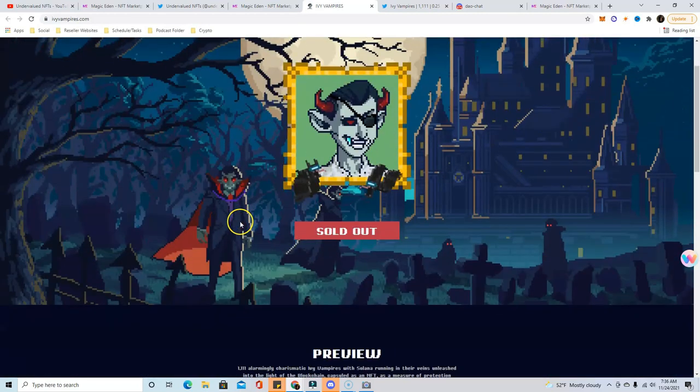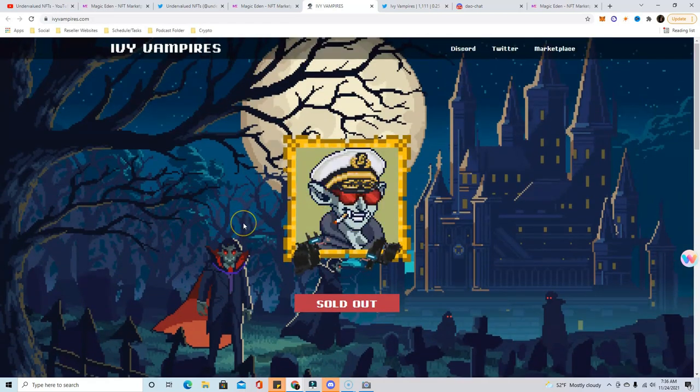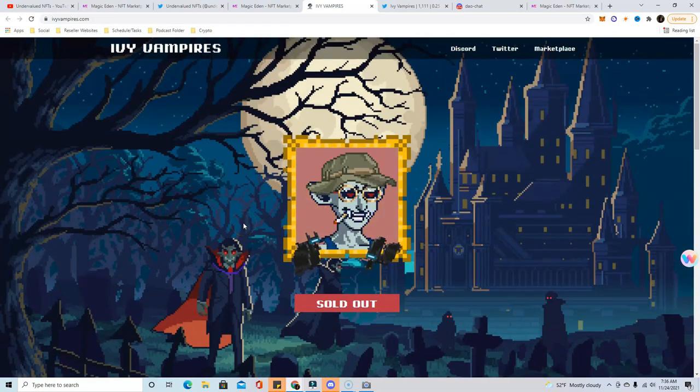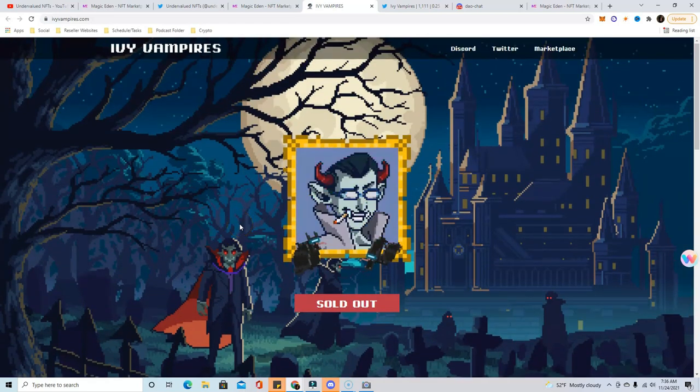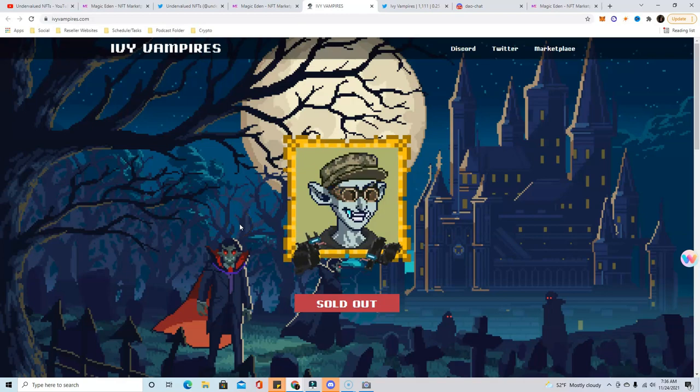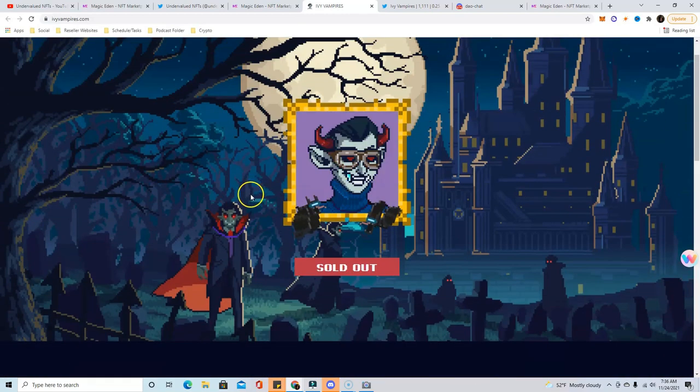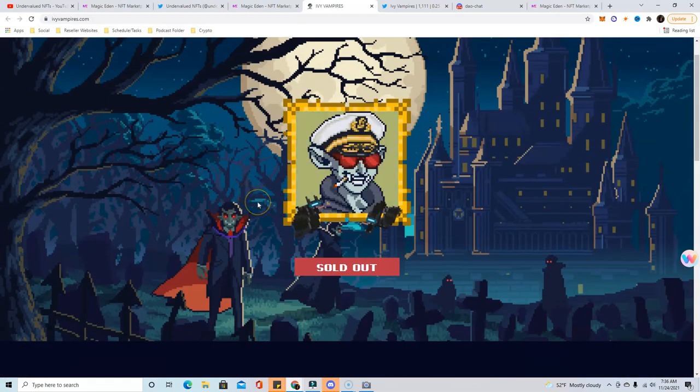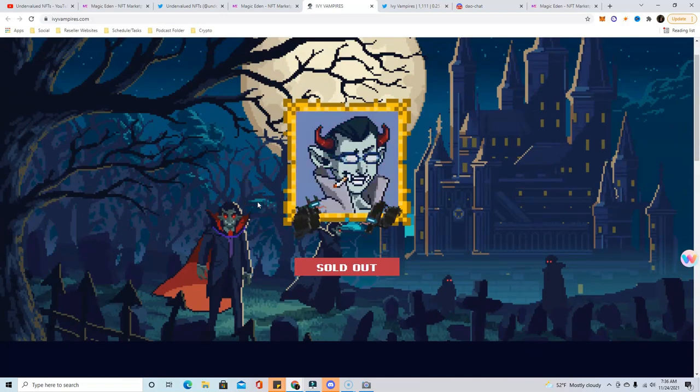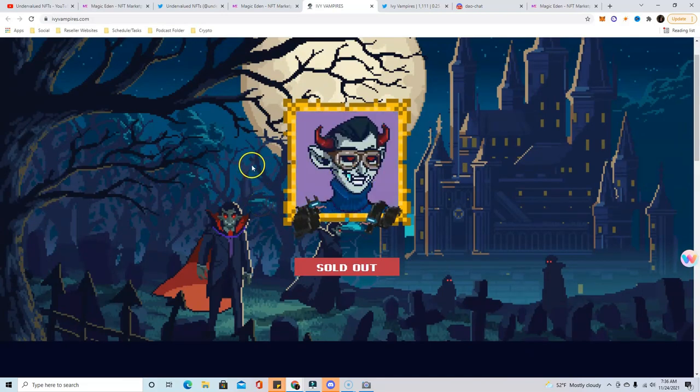So they got 40 Solana for their community wallet just by doing a fake mint and getting botters to fall for their trap. I absolutely love that, and they said that full 40 Solana is going into the community wallet and 100% of it is going towards the project. So that was really cool.